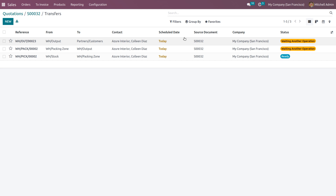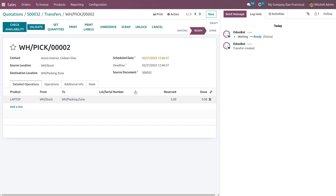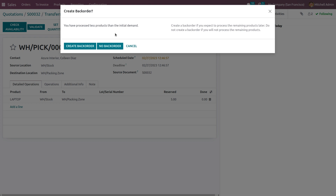The first process is ready — it is about to pick the product from the warehouse WH stock. Currently five quantities are reserved because the warehouse only has five. Now let's validate. After clicking validate, we need to set the quantities to be packed. Click apply, and a wizard triggers asking whether to create back orders, because the customer demanded eight quantities.